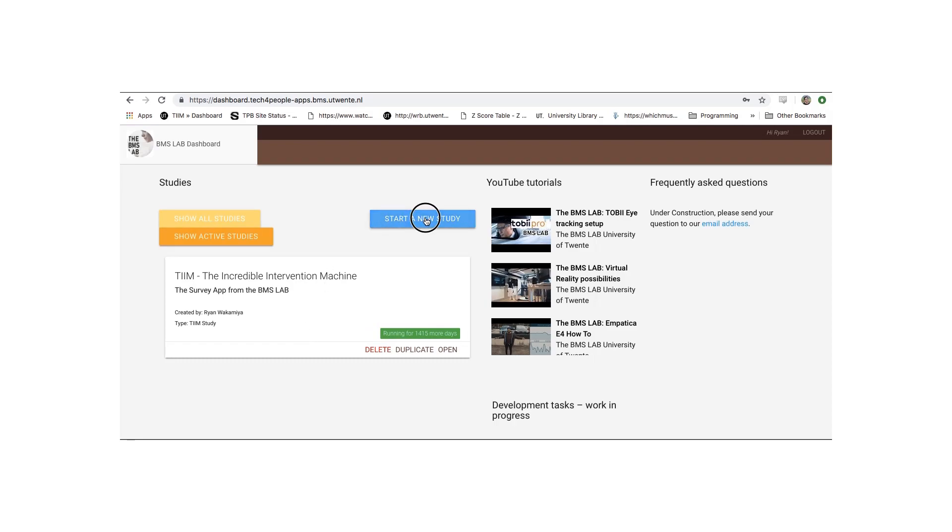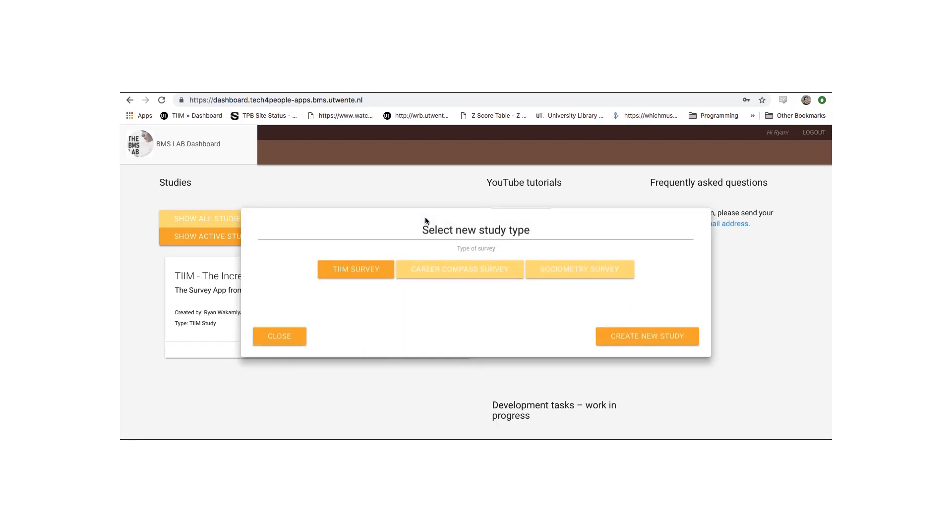Click Start New Study. These are the options for the different types of studies. We'll go over Career Compass and Sociometry Surveys in different videos. For now, we're going to create a TIM survey. So click TIM survey and click Create New Study.